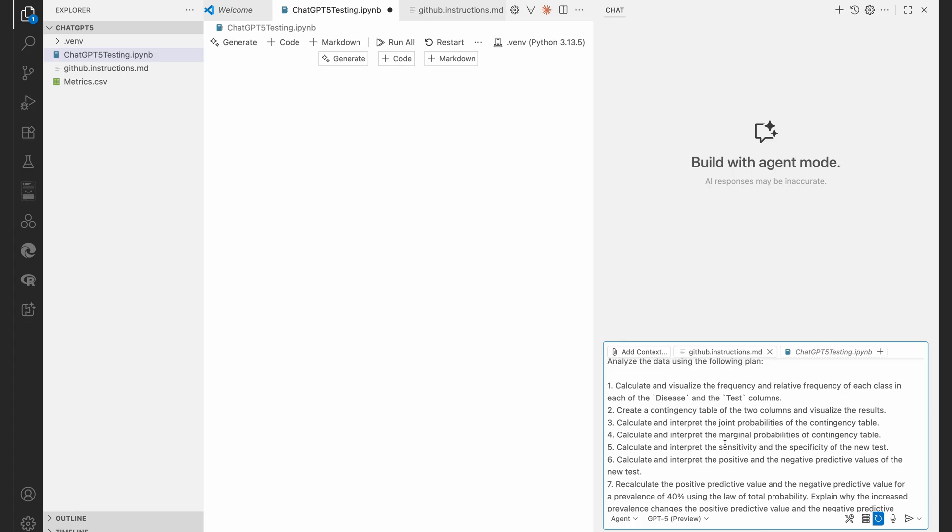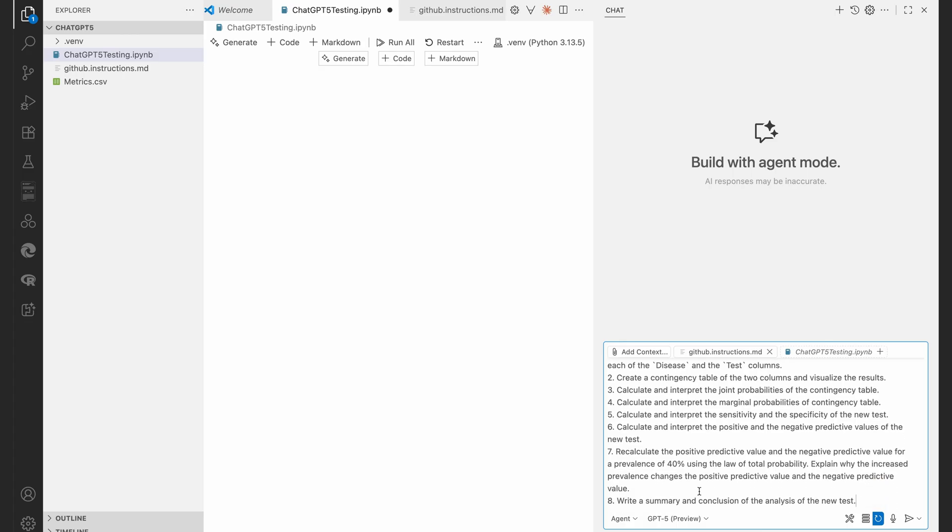So remember, I am in agent mode and I've selected GPT-5 preview as my model. And all I'm going to do now is, oh, let's hit that send button and let's see what happens.